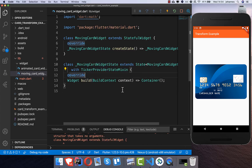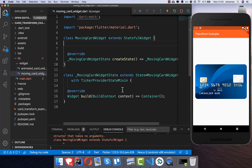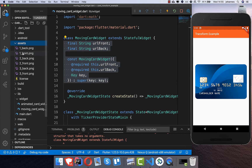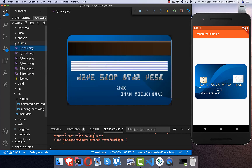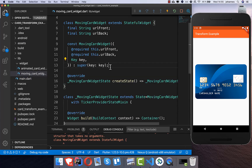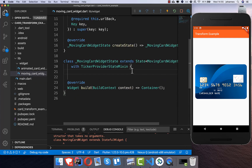I've created a widget called MovingCard, and the first thing we want to do is create a constructor with a URL for the front and back. We have two cards basically — in the assets folder we have a front image and a back image. In main we simply pass our asset files into the constructor.